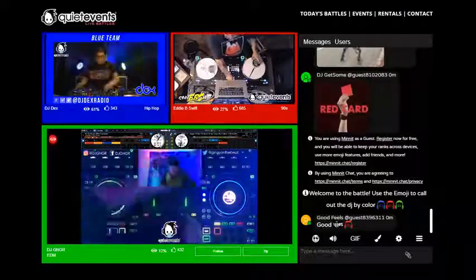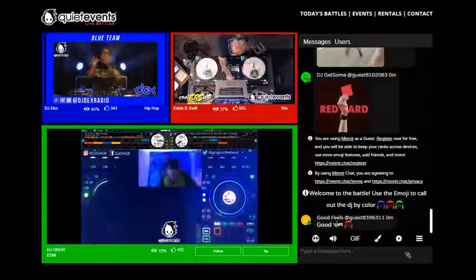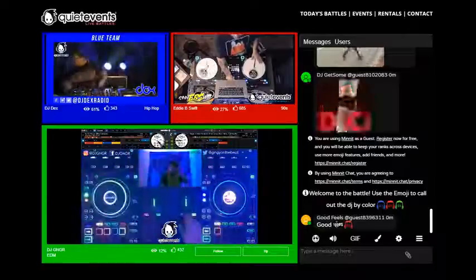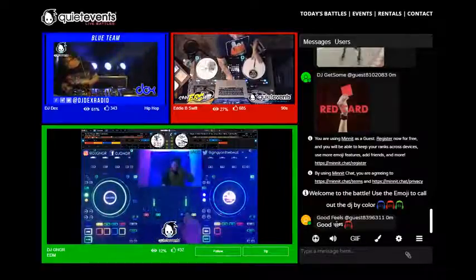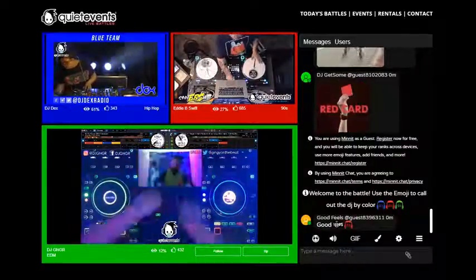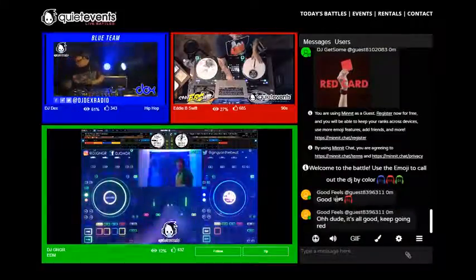If you like what the DJ is playing, click the like button to see their count go up. You'll notice a color like icon floats up. If you like what they're doing, also feel free to click the tip button.